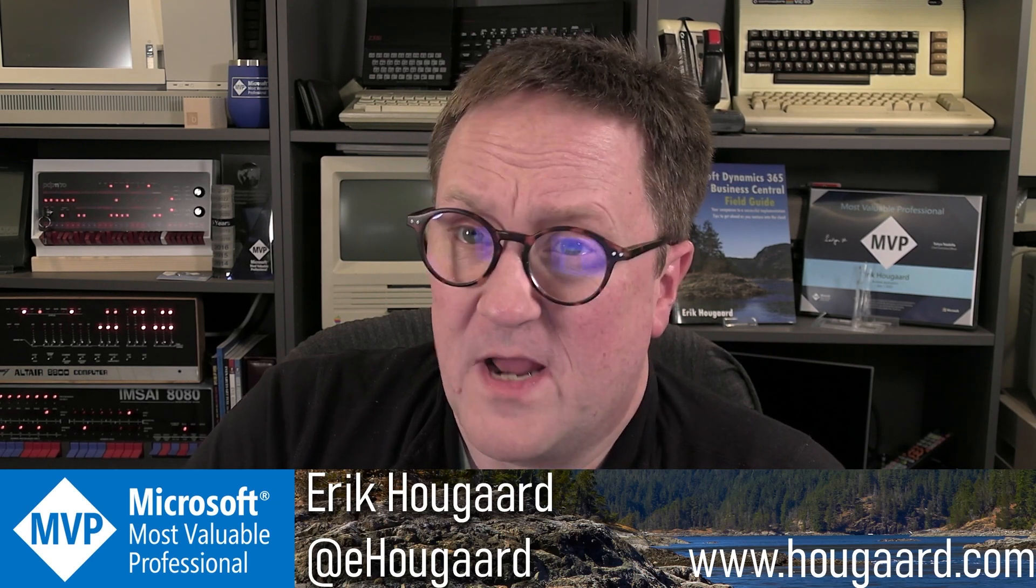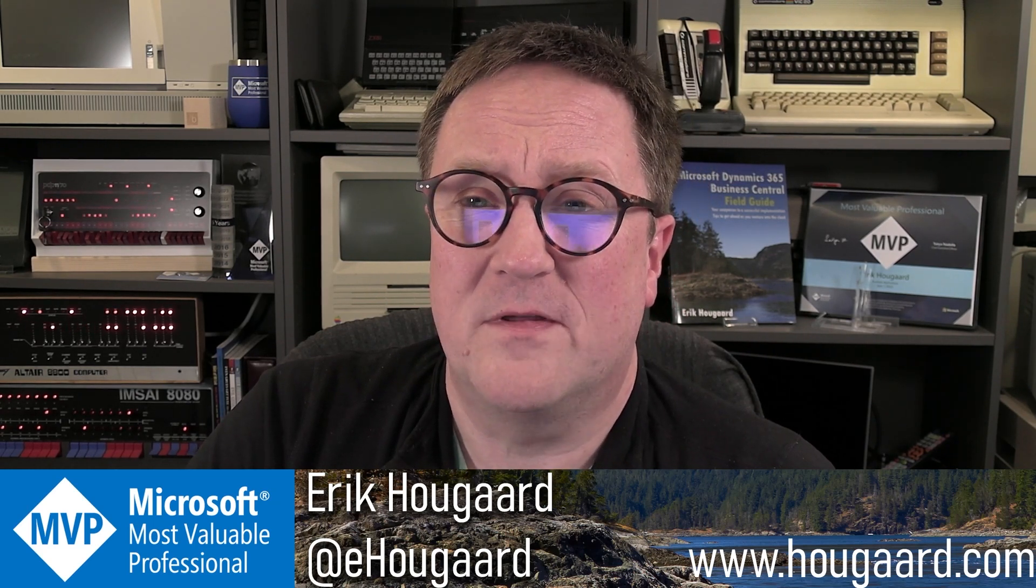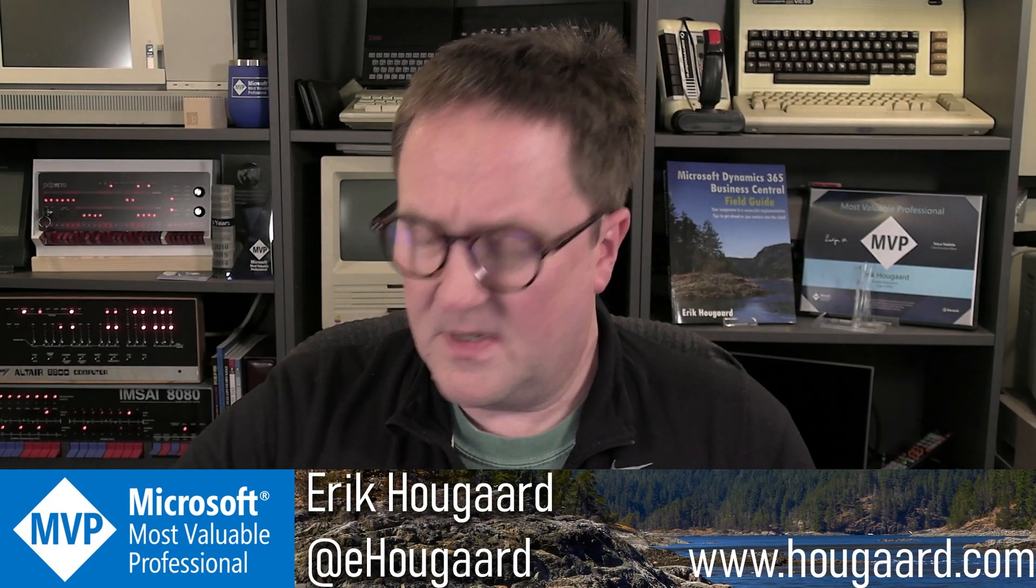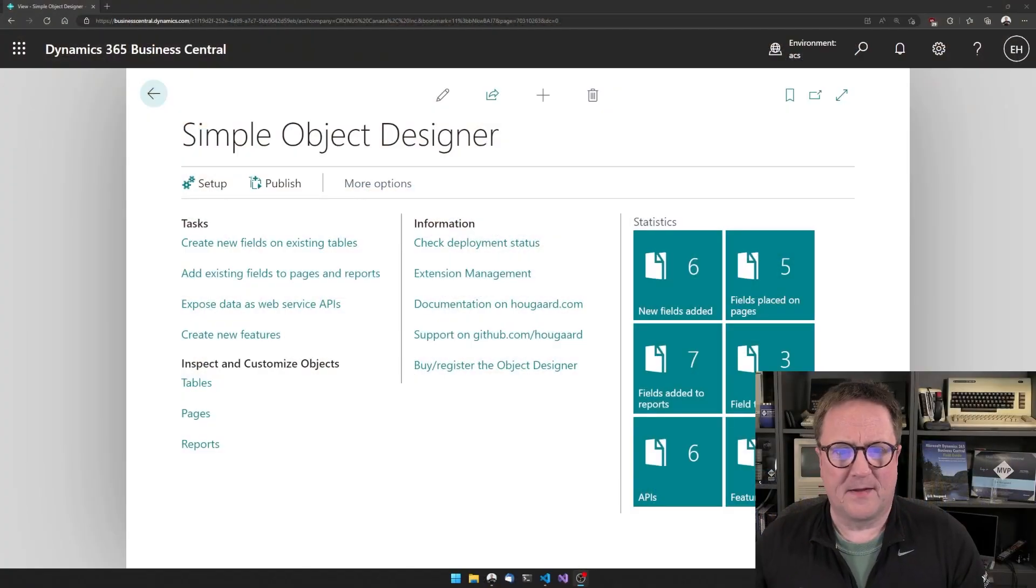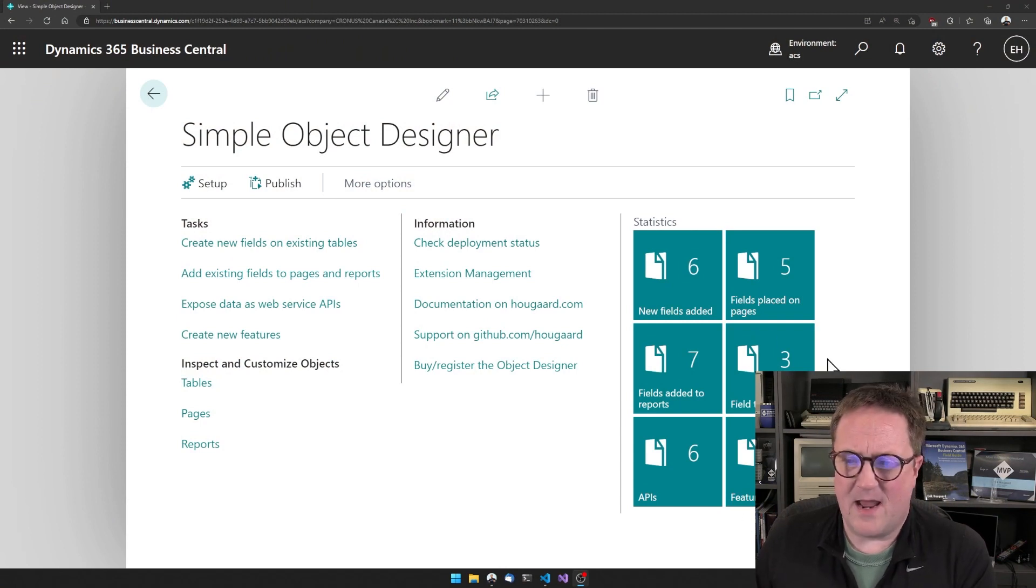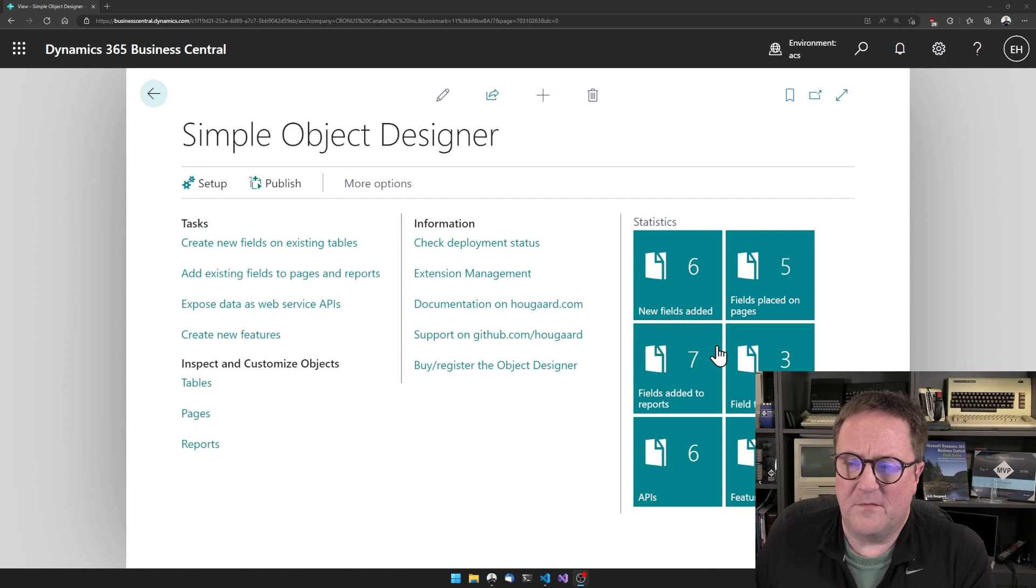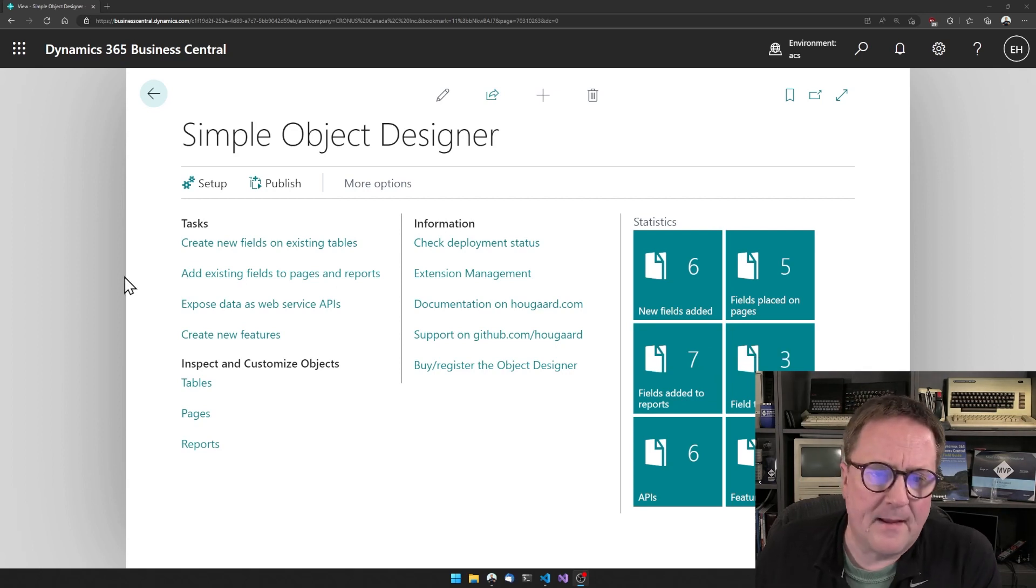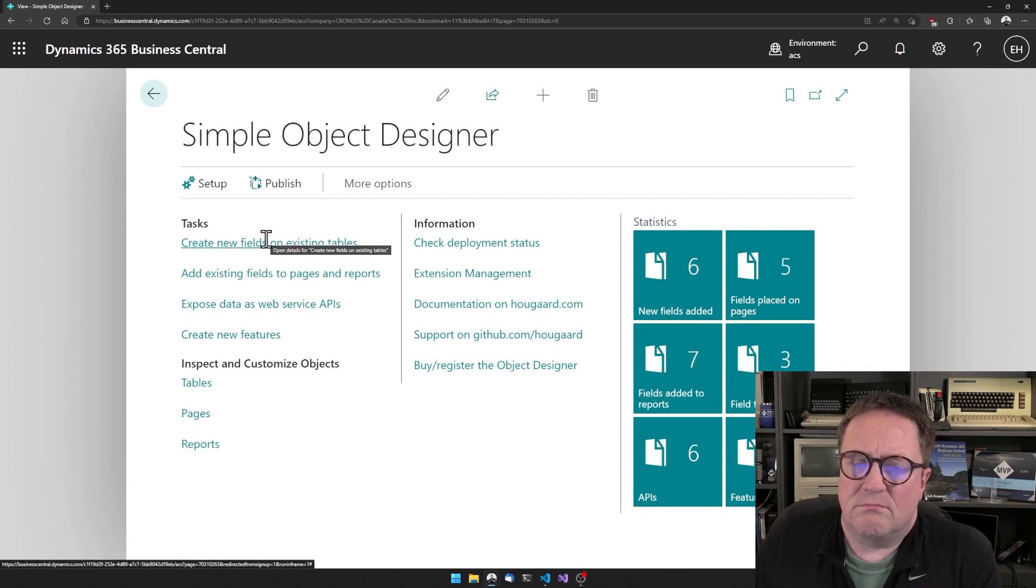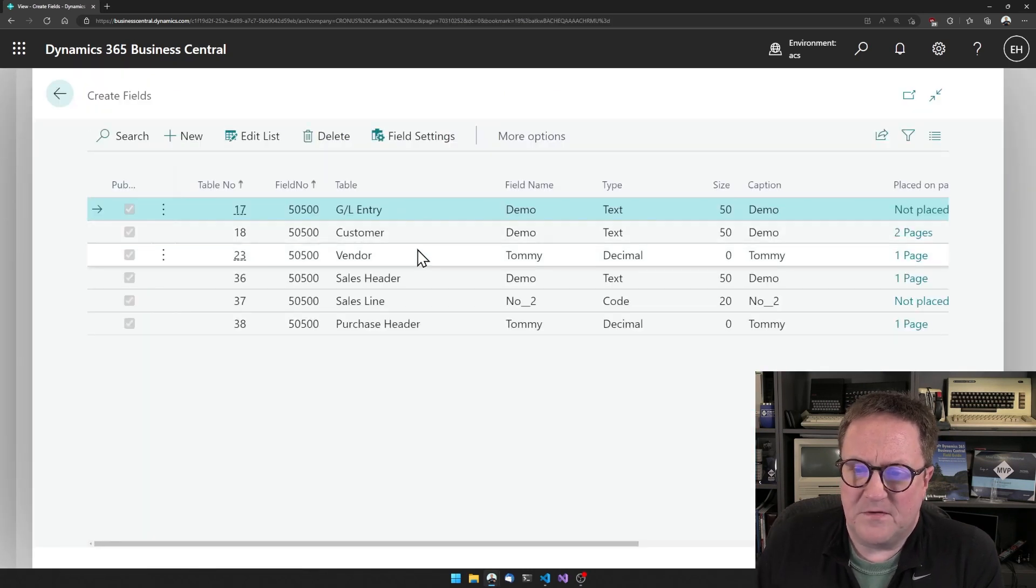But now we have improved the Simple Object Designer to support this. And let me show you how it works. So here is the Simple Object Designer. I have an app with a bunch of different things.